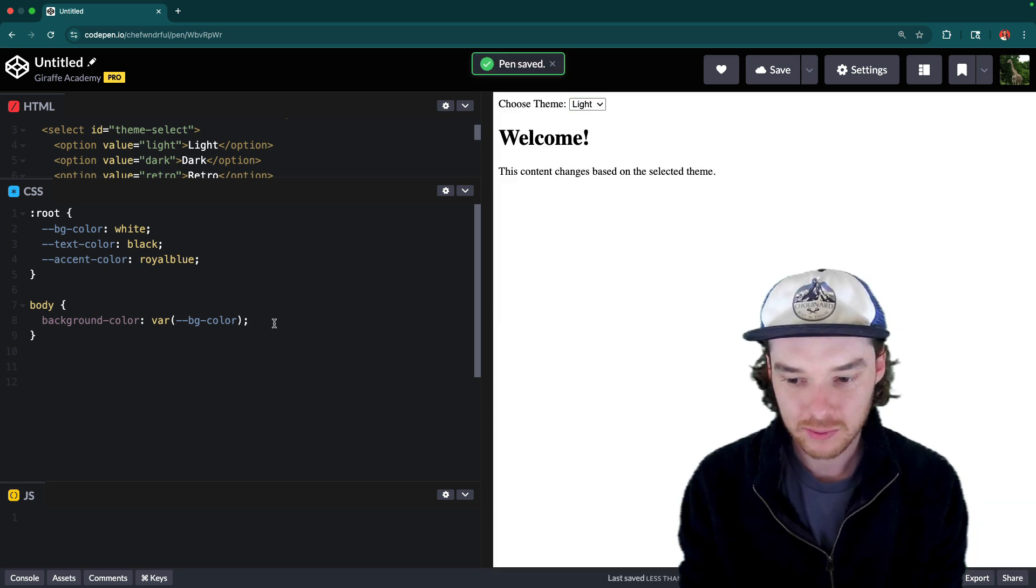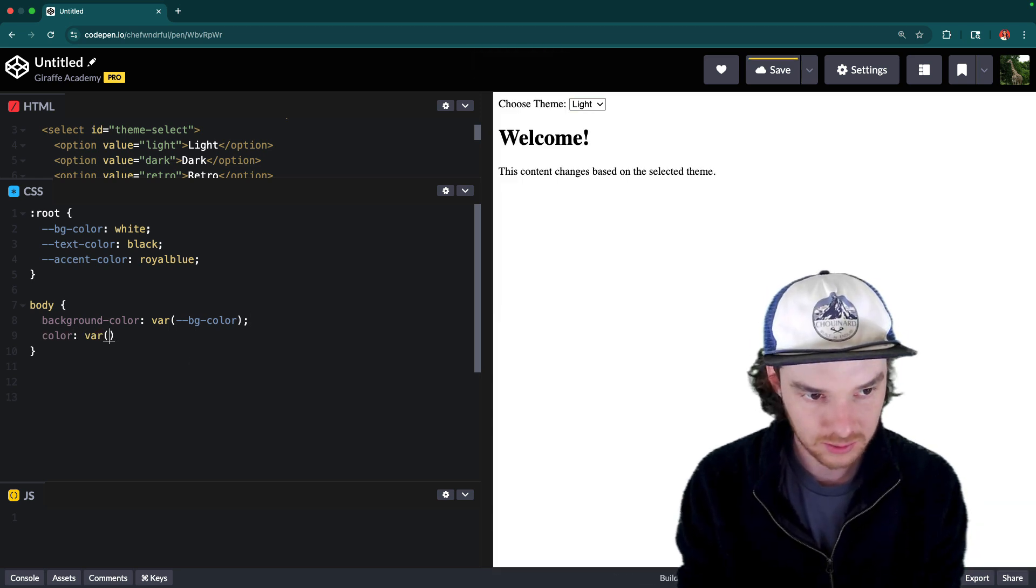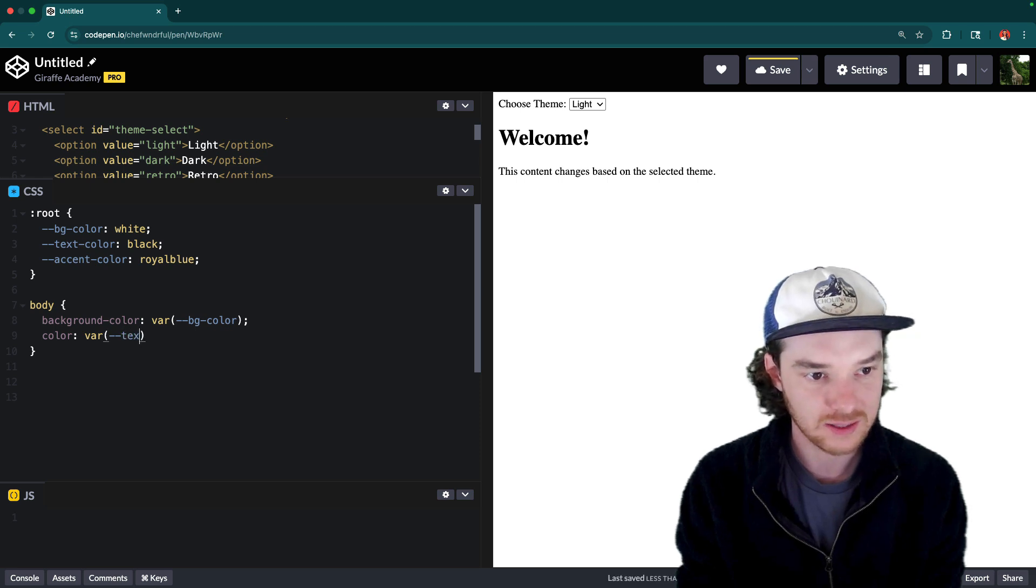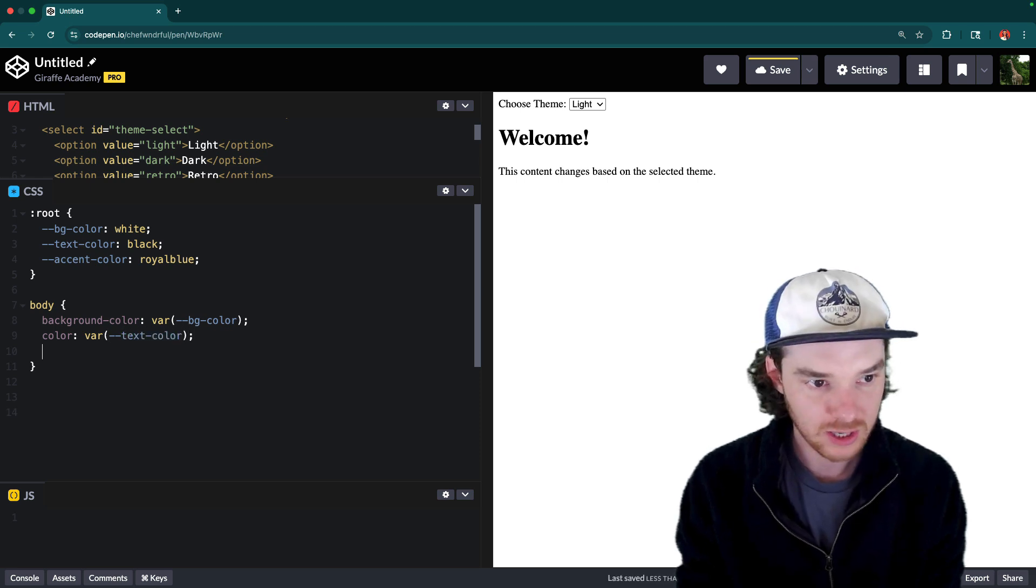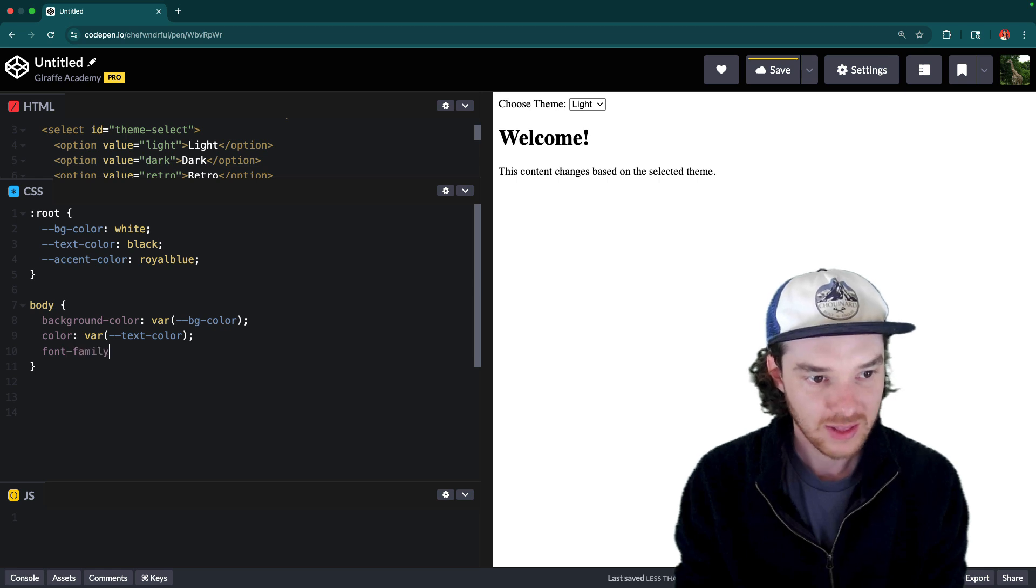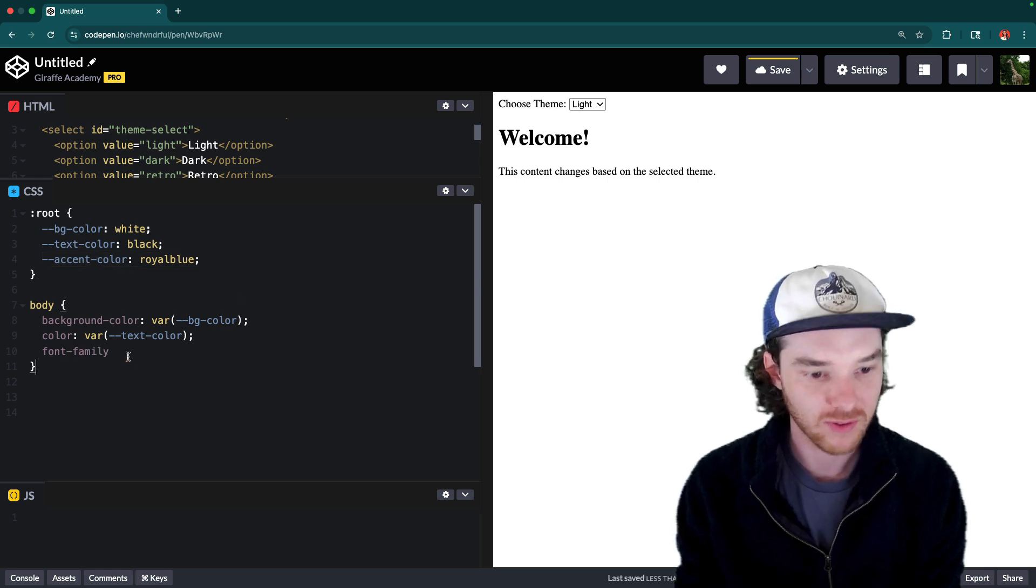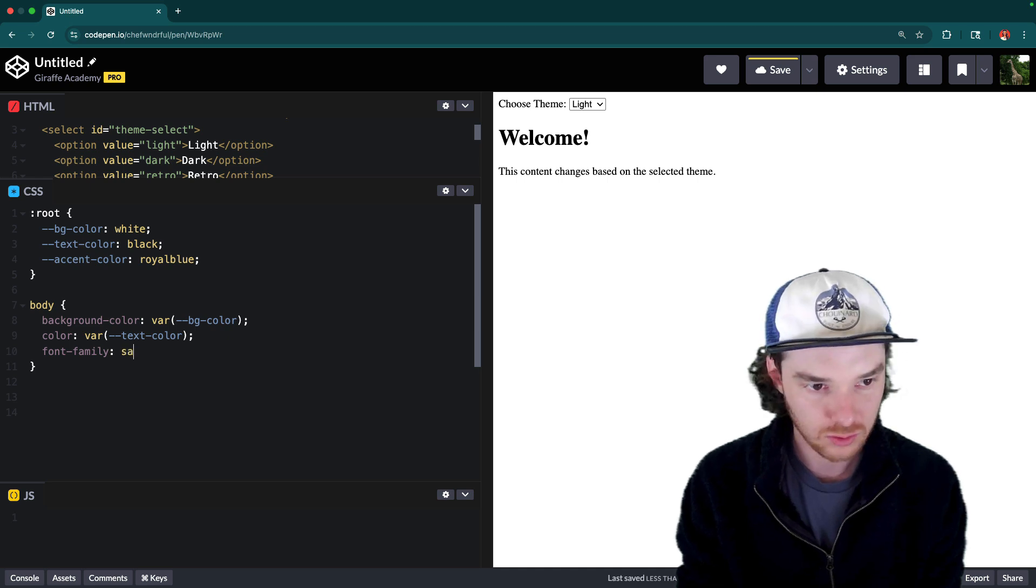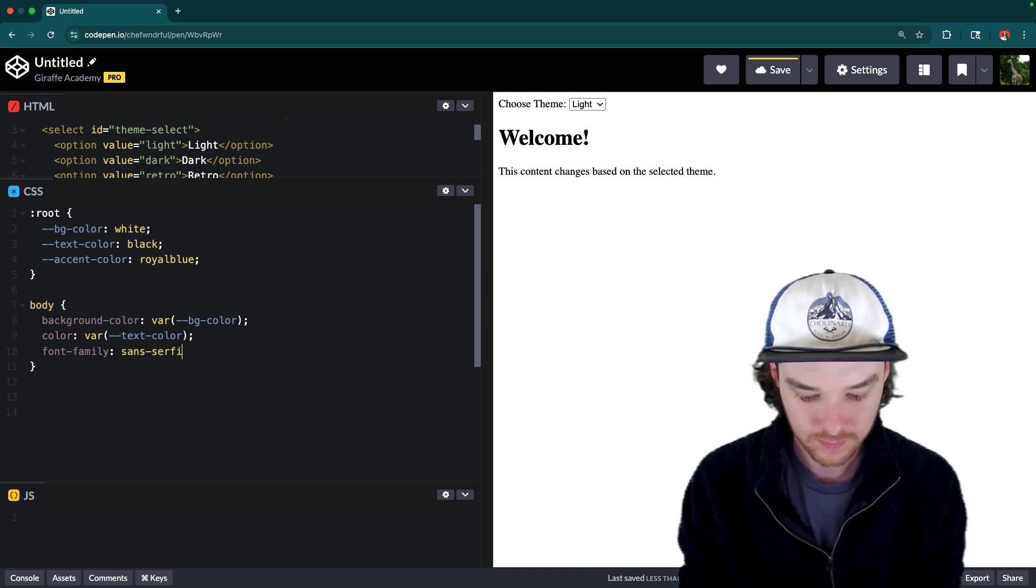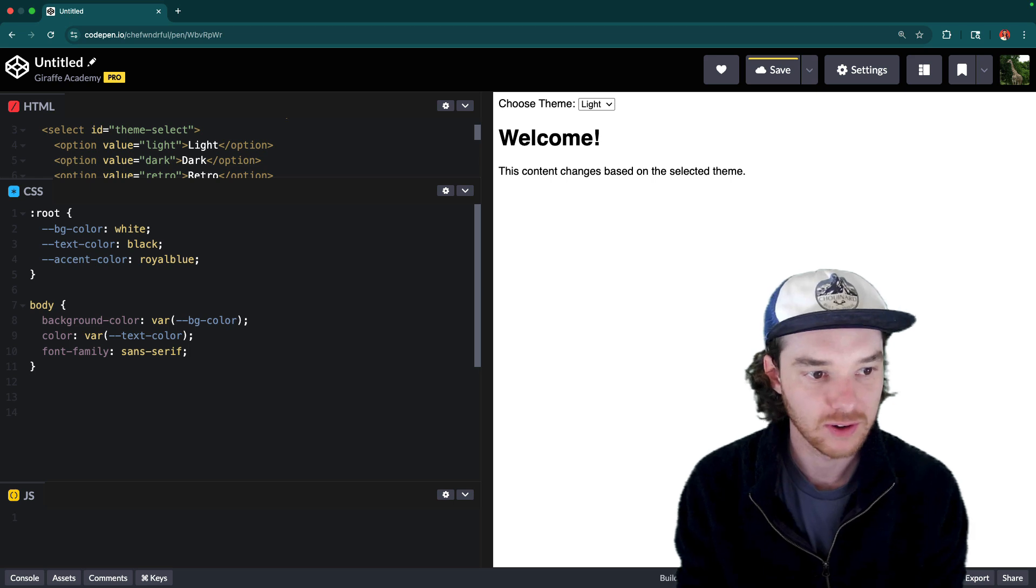We can do that with other styles as well. So we could do the text color that's also going to be styled with a variable. So we could say that's going to be the text color. And then maybe we could change the font family as well. That's another thing you could put up here, a variable for the font family. In this case, why don't we just change it to sans serif? Just give it a little bit of a different look and feel.